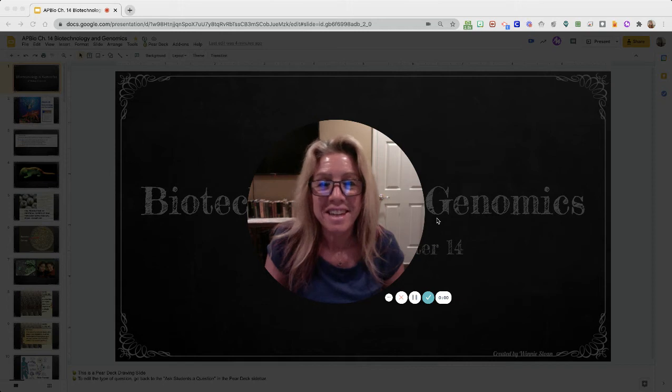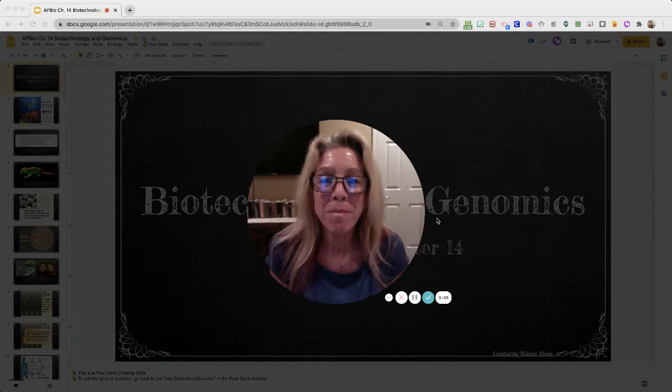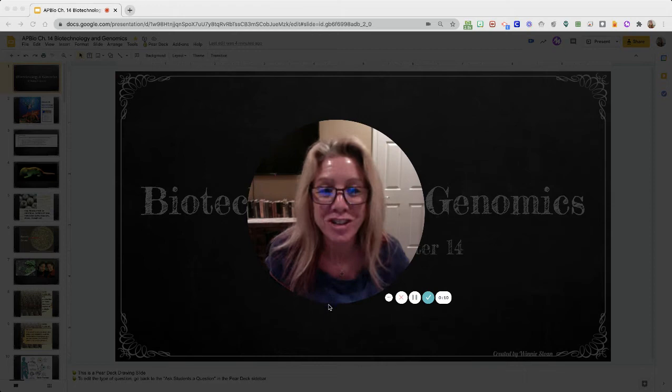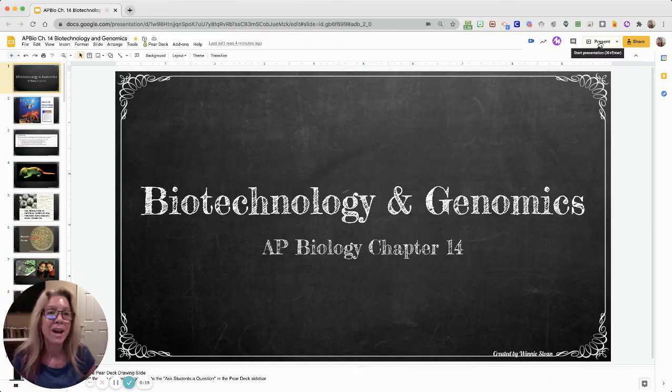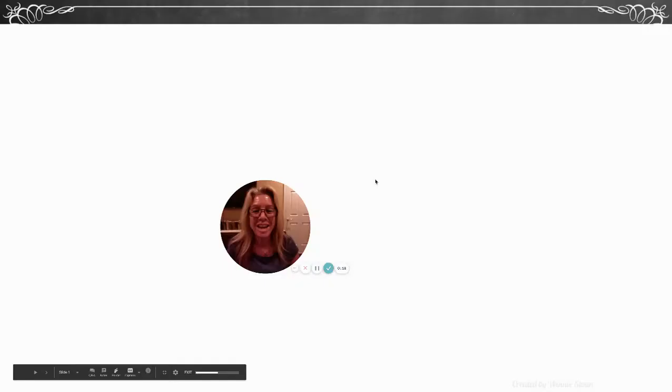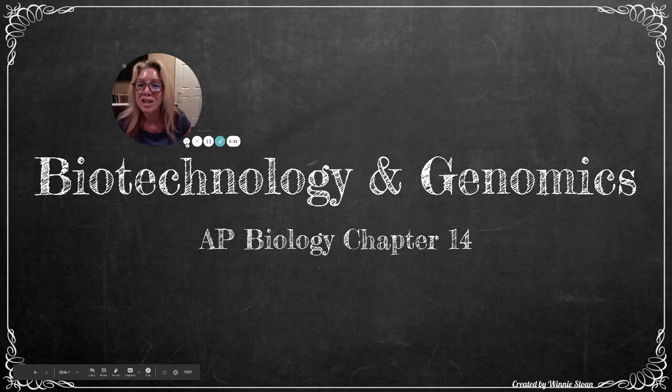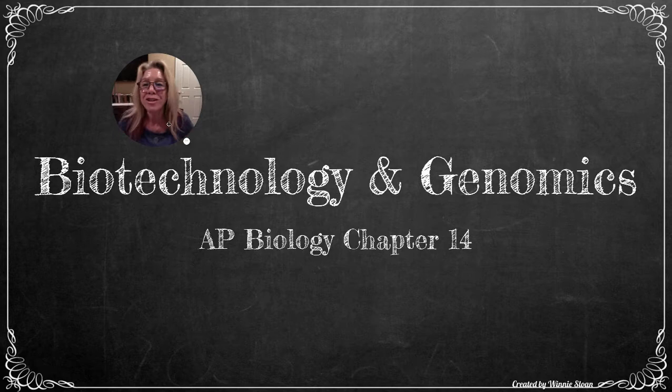Hi, I'm Mrs. Sloan and this video is intended for my AP biology students. This is for chapter 14, and the topic is biotechnology and genomics. We are going to apply what we have learned about DNA, its structure, and its replication. Video one will be about biotechnology, and in video two I'll discuss genomics.